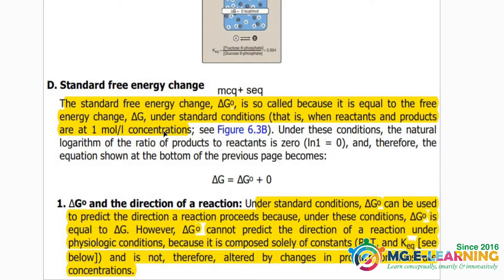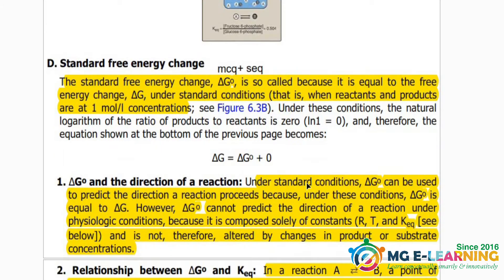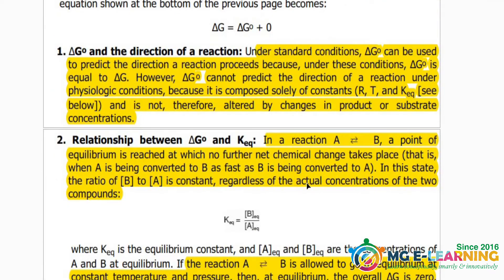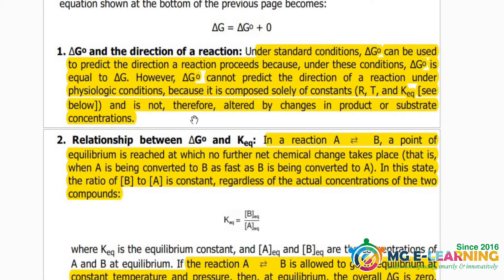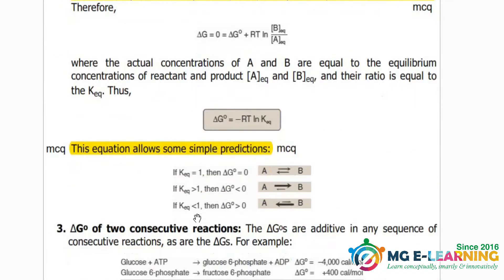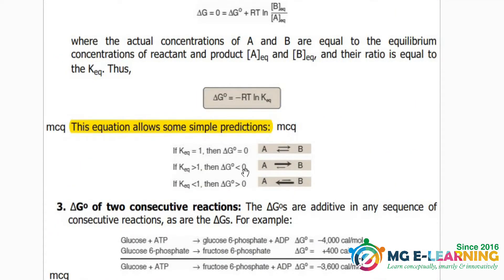Standard free energy — you have to know its definition for MCQ and SQ purposes, and also its equation. Delta G naught, direction of reaction, and the relation between delta G naught and K equilibrium are both important for MCQ. The relation between K equilibrium and delta G naught and direction of reaction is also important for MCQ.